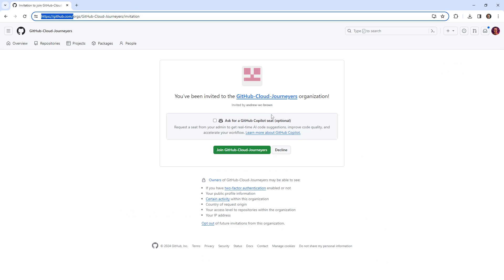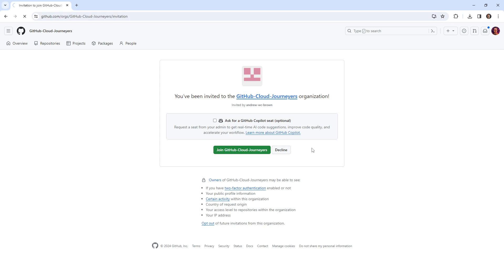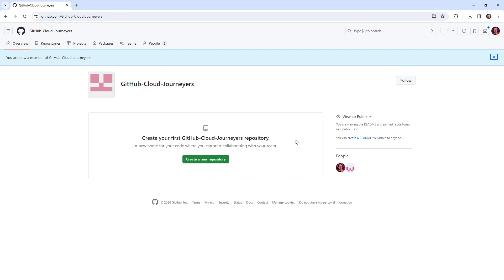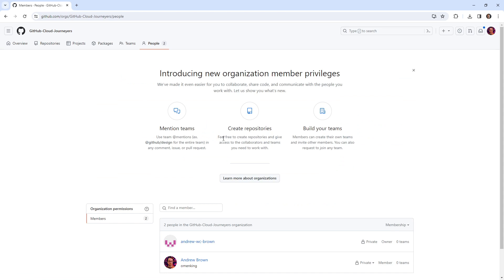Ask for a GitHub copilot seat optional. I guess this is kind of an upsell. They're like hey, do you want to be able to use GitHub copilot? But go ahead and join this organization. And now I'm in there. So there's two people in here.